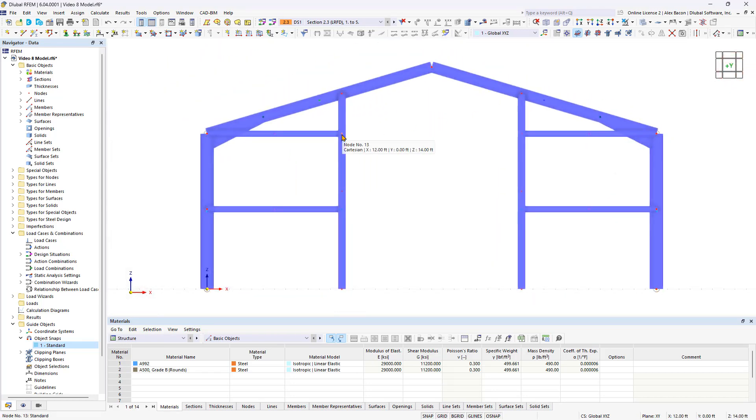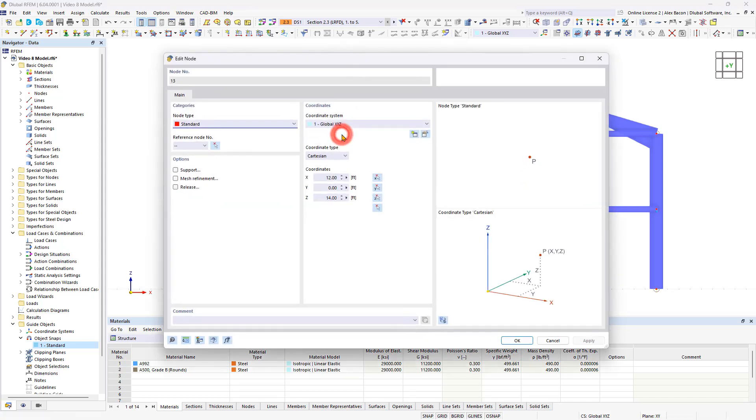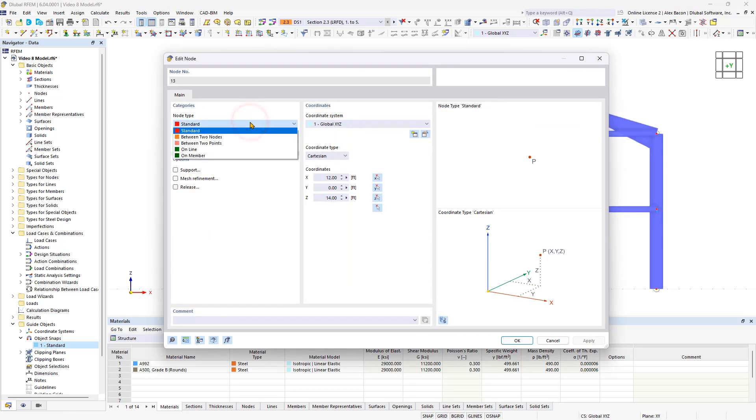To assign these nodes to the columns, double-click them to change their type. In the dialog box, select the On Member node type from the list and choose the desired member and node location.